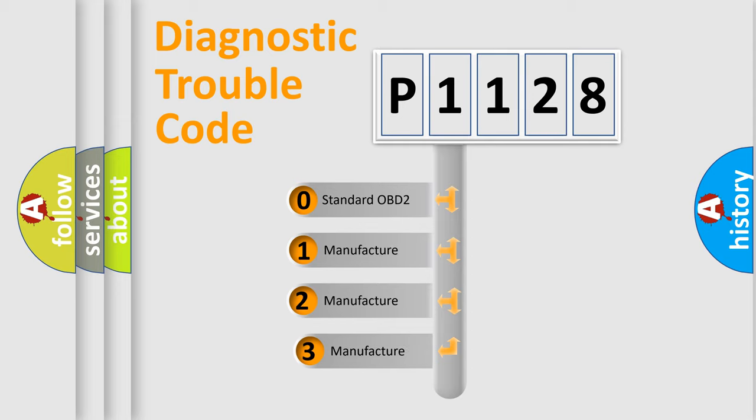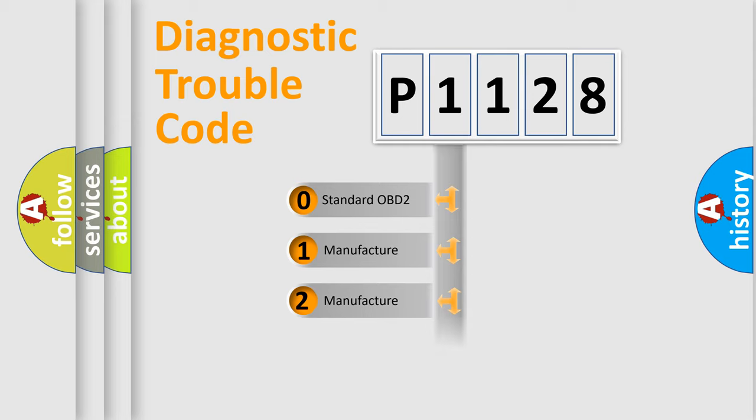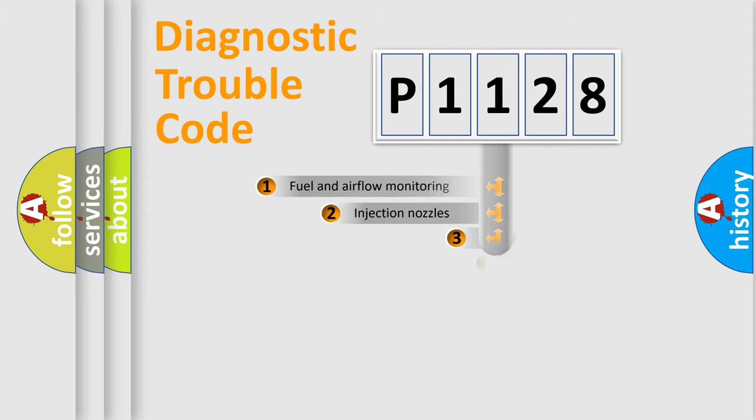If the second character is expressed as zero, it is a standardized error. In the case of numbers 1, 2, 3, it is a manufacturer-specific expression of the car-specific error.